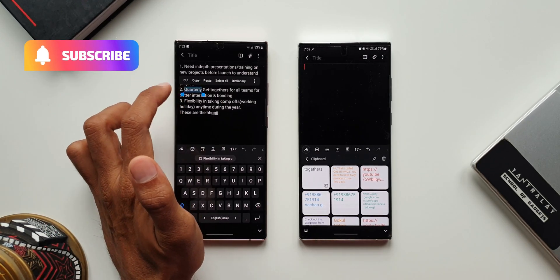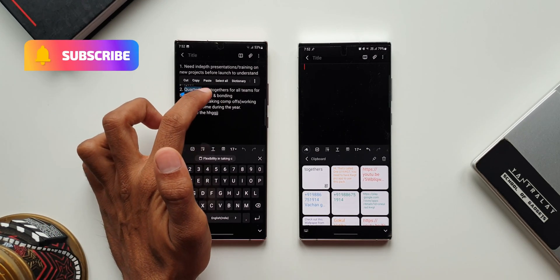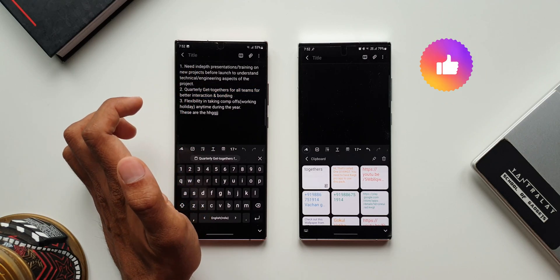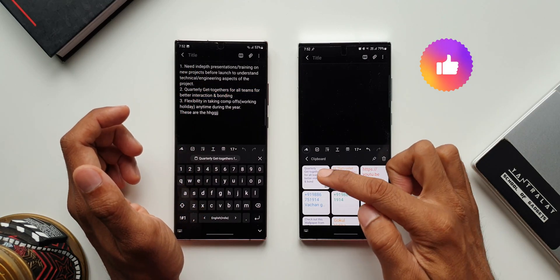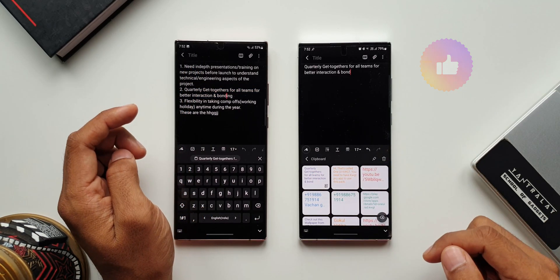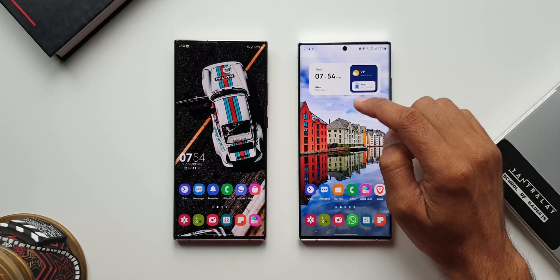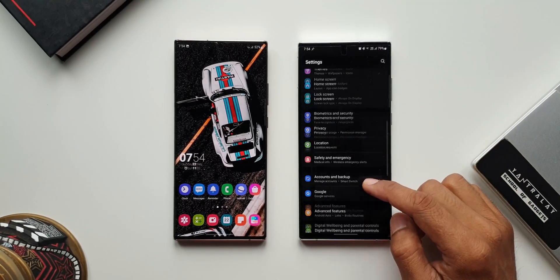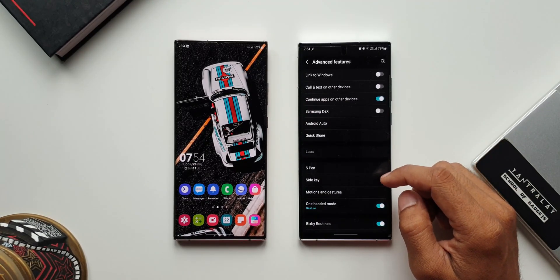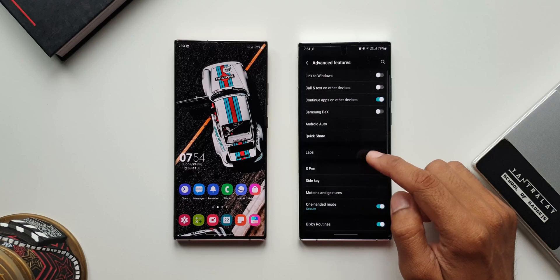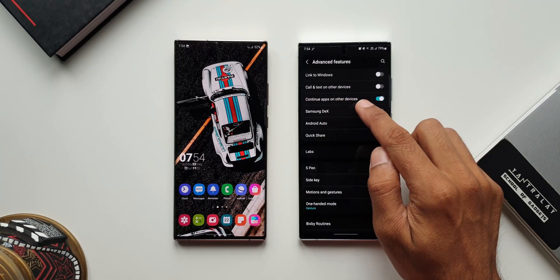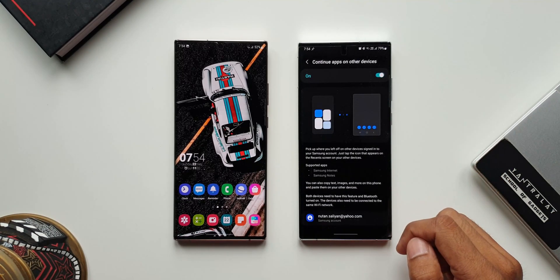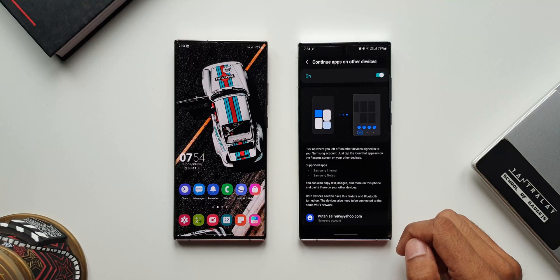Before I show you how to enable this feature, a subscribe and a like for this video would be much appreciated. Now let me open Settings and tap on 'Advanced Features.' Here we have the 'Continue Apps on Other Devices' option — enable this toggle and that's it, it's as simple as that.